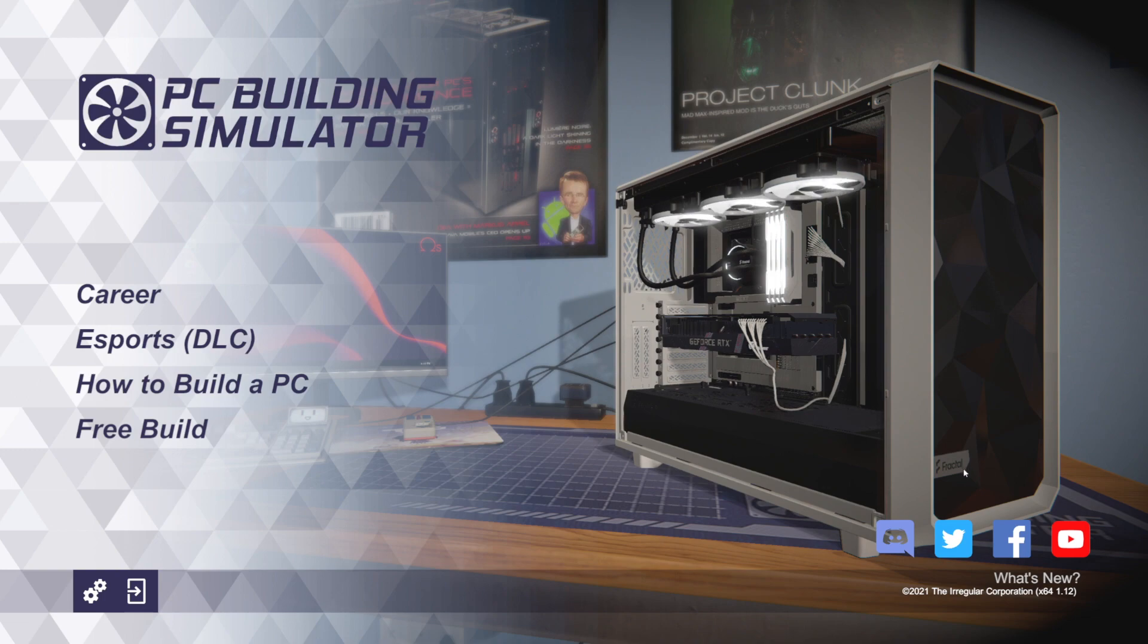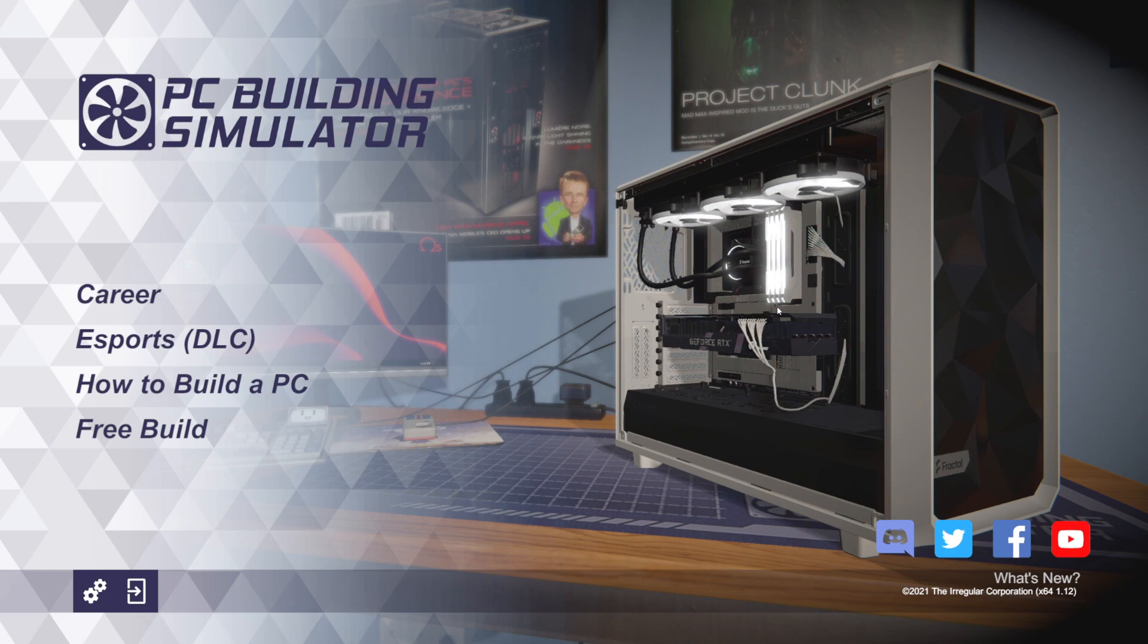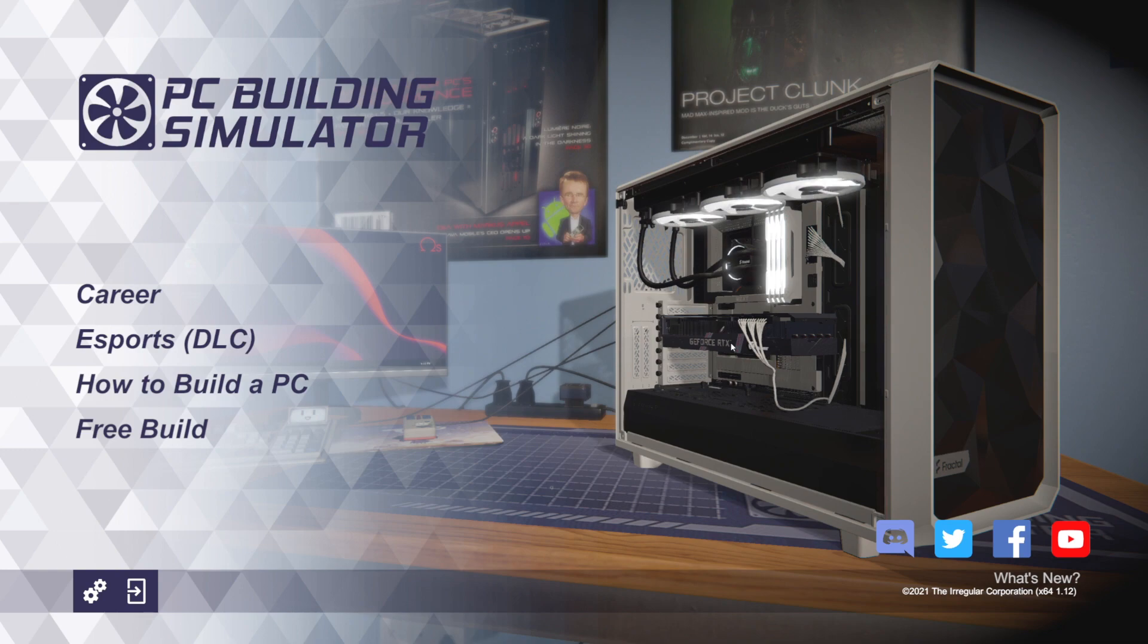You can see some new things already. Maybe we got some new Fractal cases and a little bit of Fractal AIO. This is a lot of Fractal already. I think this graphics card is actually new. There are a couple new GPUs. We're gonna go through and look at everything that's new in this build.